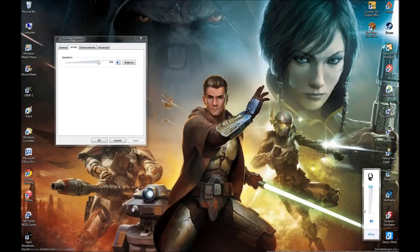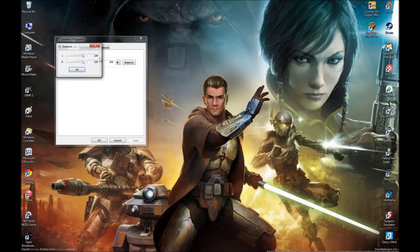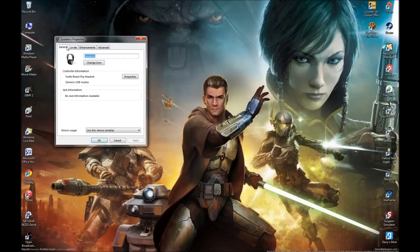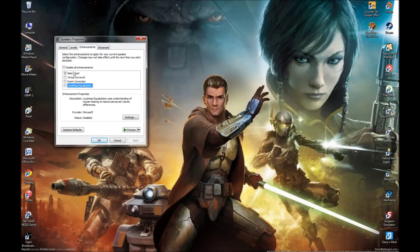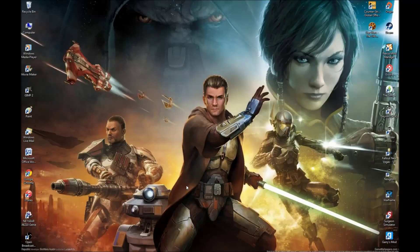The Levels tab lets you adjust the volume. Balance lets you set whether you want your left ear or right ear to be louder or quieter than the other. Once you've changed all those settings, click Apply. That's a basic tutorial on how to increase bass boost, sound quality, virtualization, room correction, and loudness equalization. Thanks for watching and see you next time.